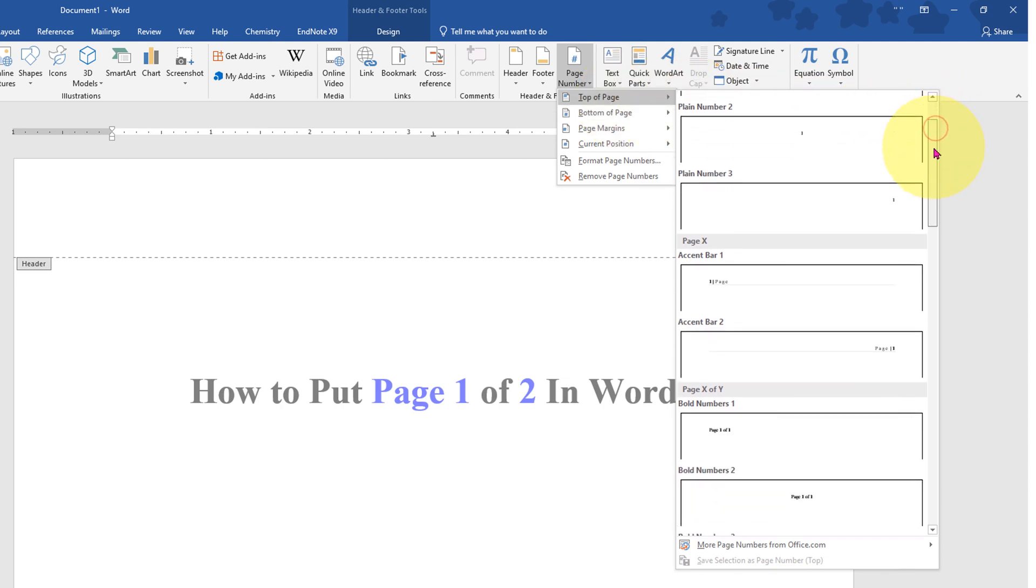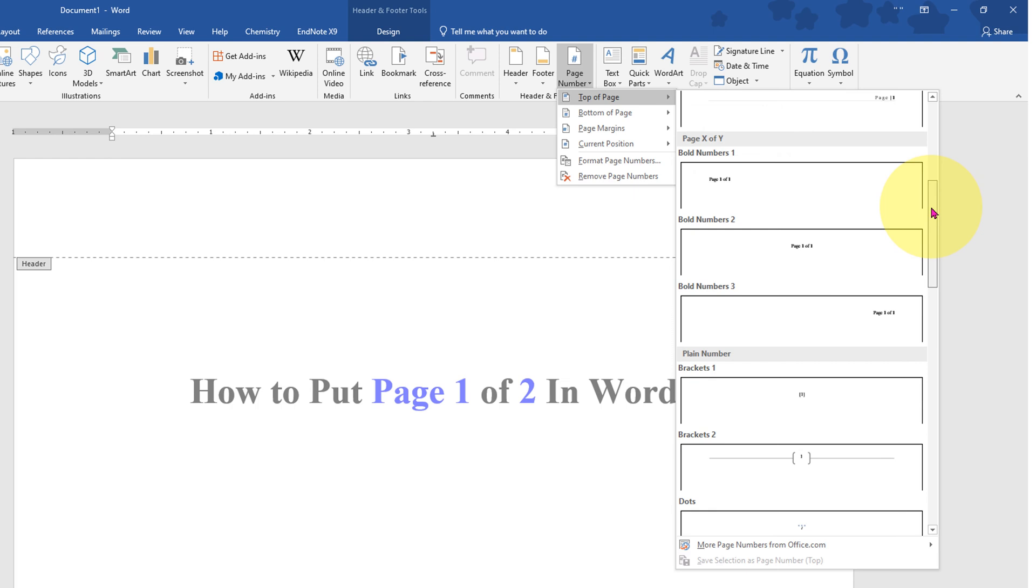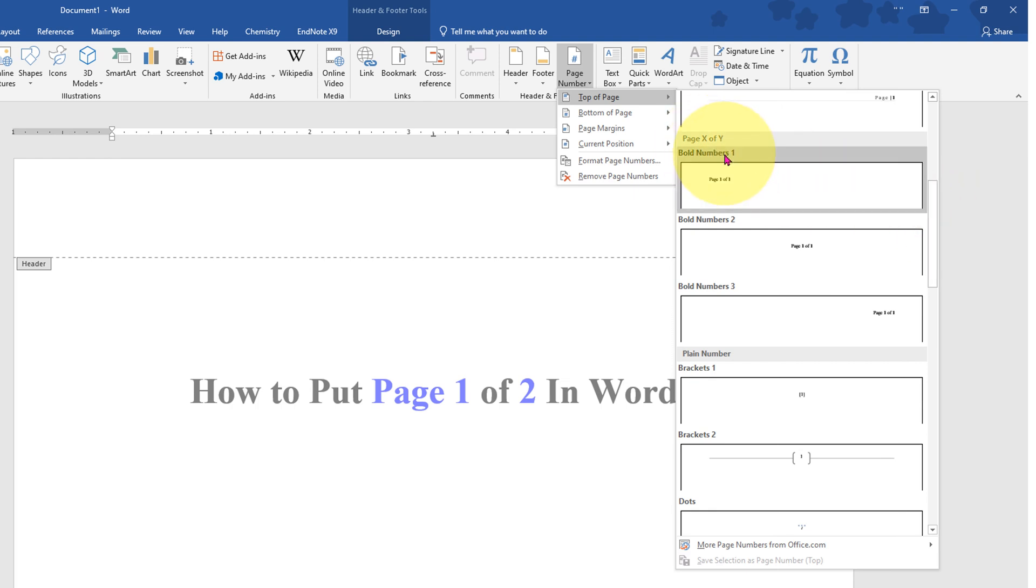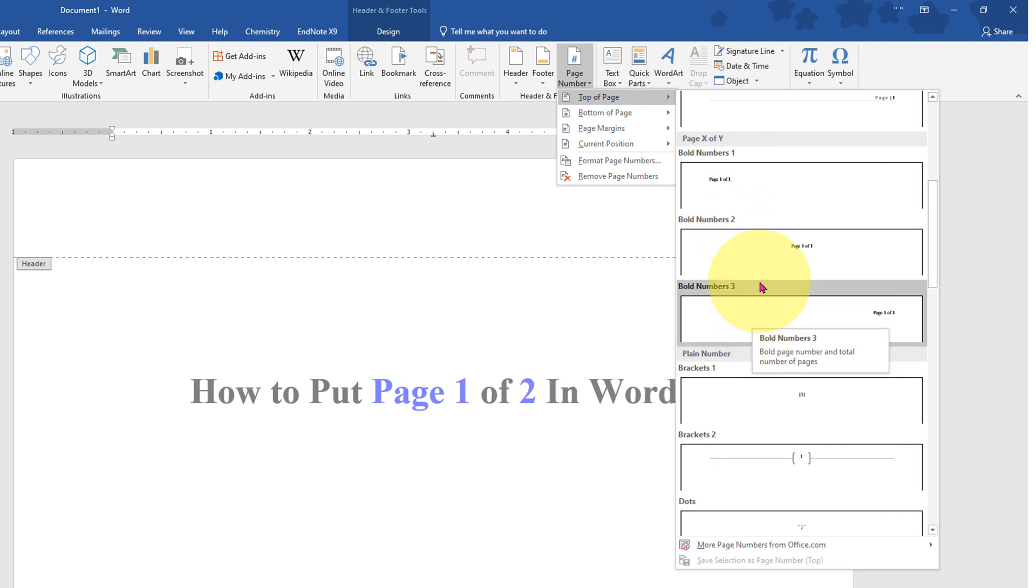Scroll down a little and you will see the option page X of Y. You can select the position where you want the page number to appear: either left side or center align. I will select center align.